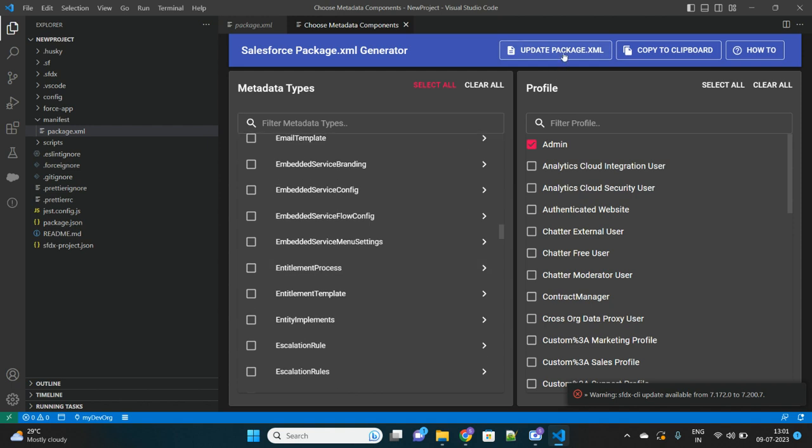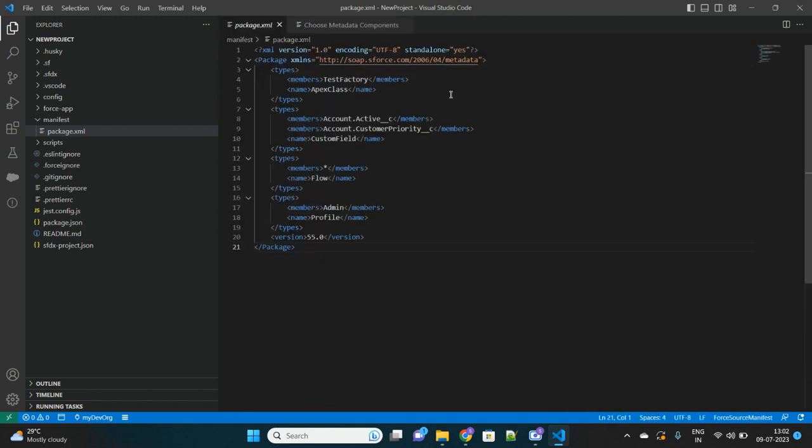Let me select one profile as well. Let's say for System Admin I want to select that profile. Here it is, Admin. Once you are done with the selections, just click on this button which is called Update package.xml.